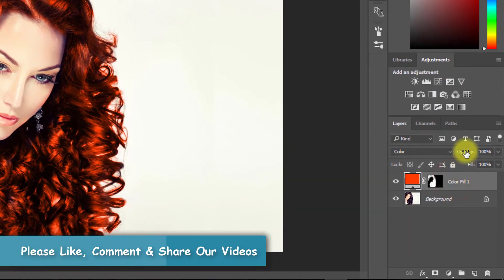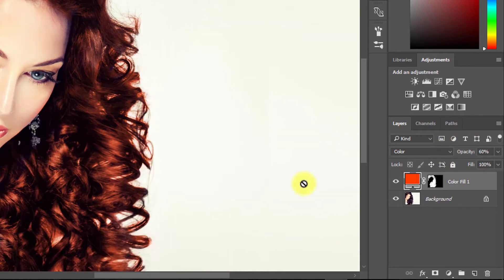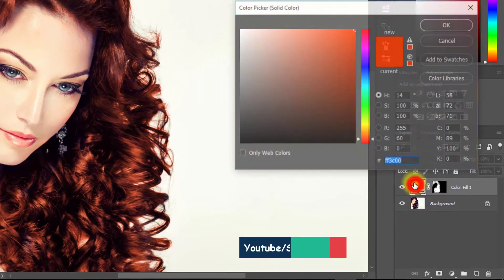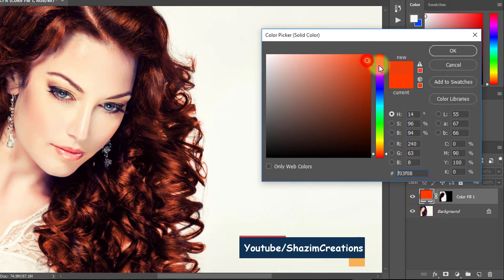Now decrease the opacity low for more realistic color. If you want to change your hair color, just double click on solid color and select your desired color.